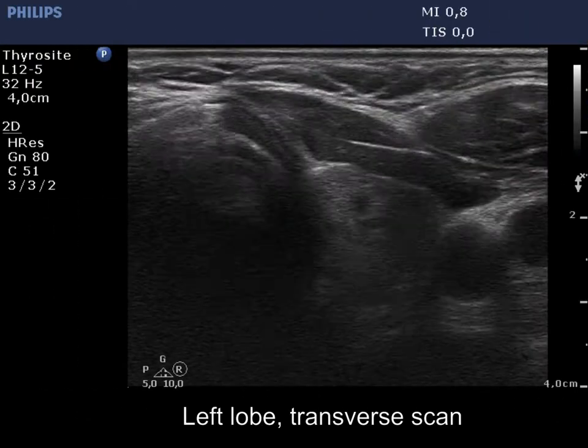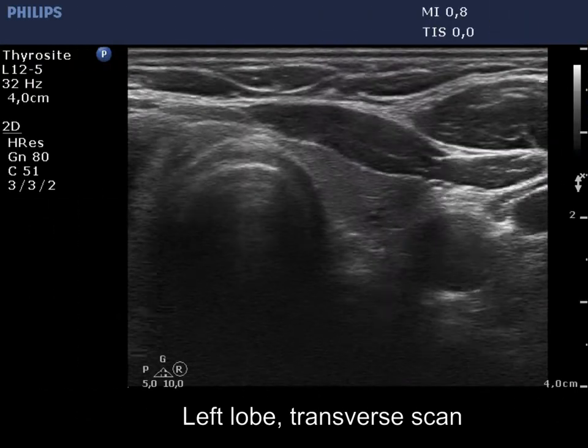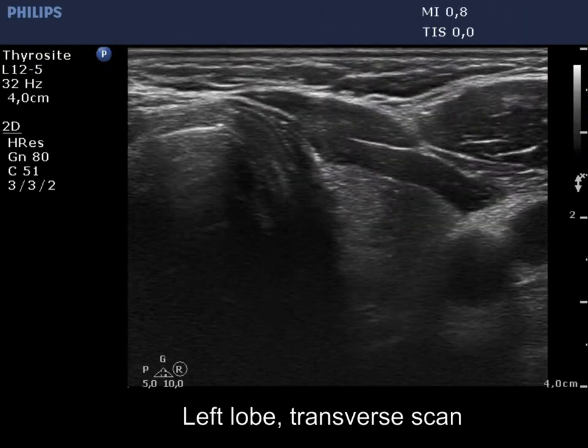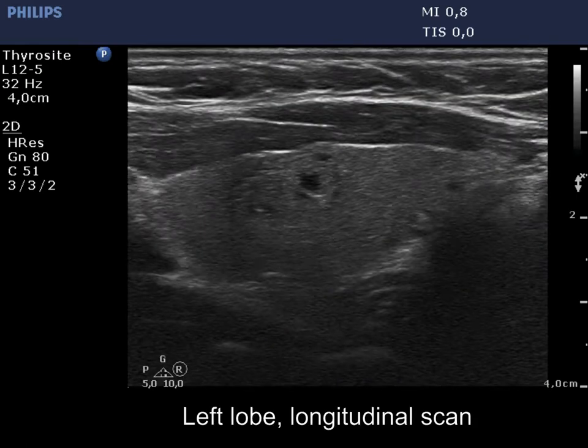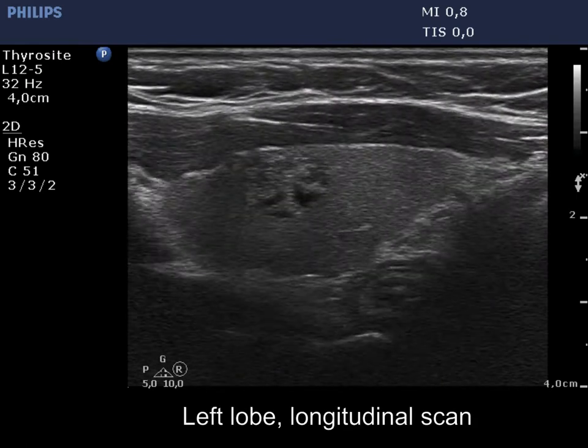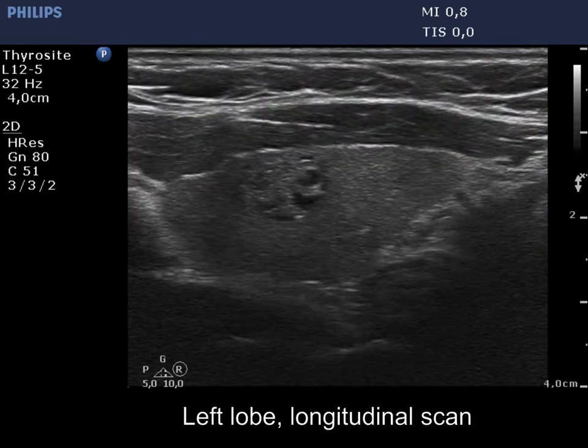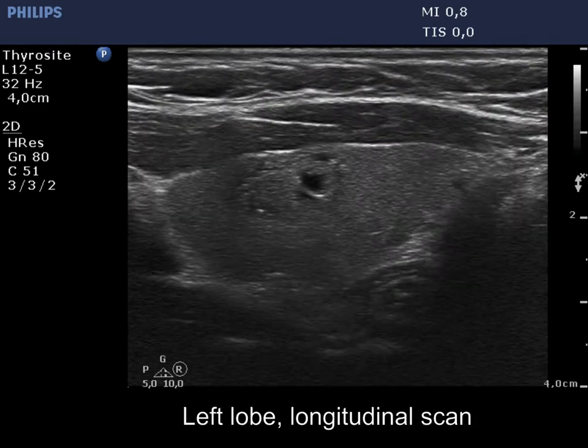There was a small isoechoic cystic lesion in the left lobe. The echogenic figures are caused by back wall posterior enhancement.